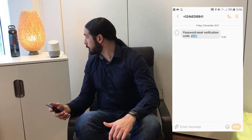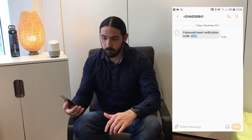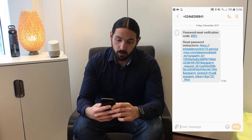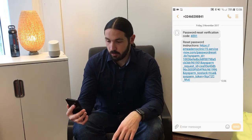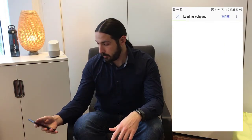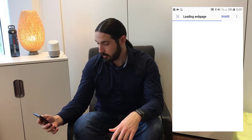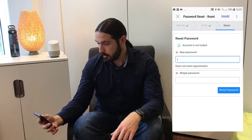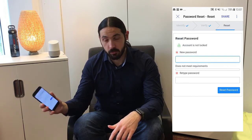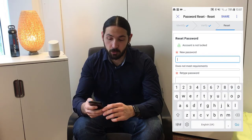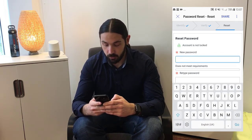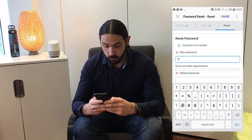Goodbye. And there is my link. Loading web page. So now we're getting into the password reset process of ServiceNow. I'm typing in the new password.